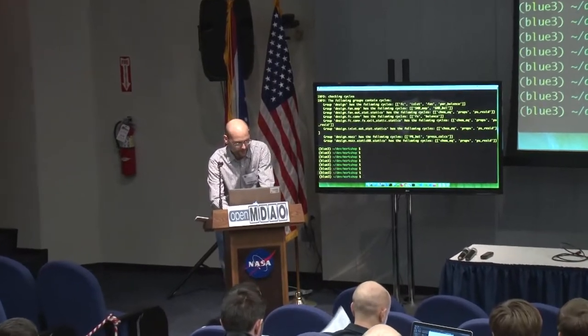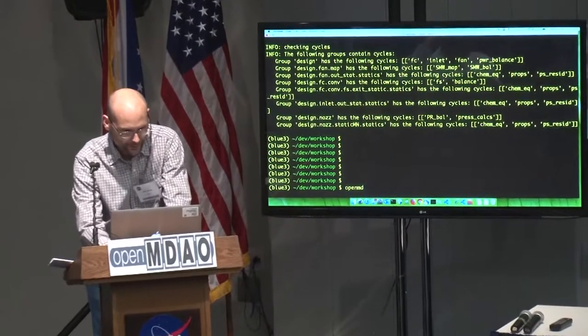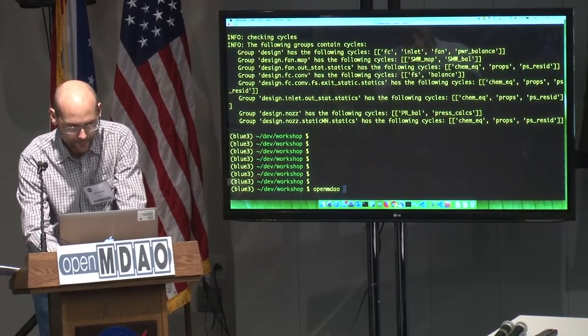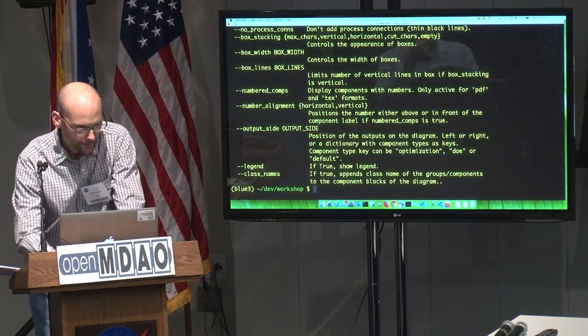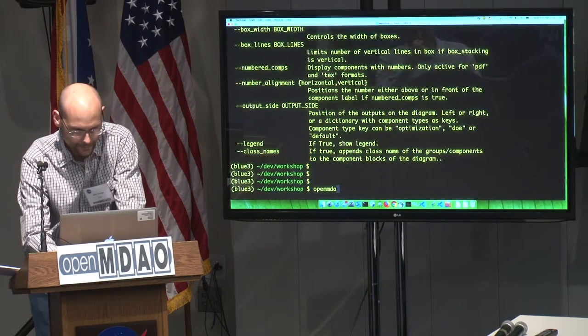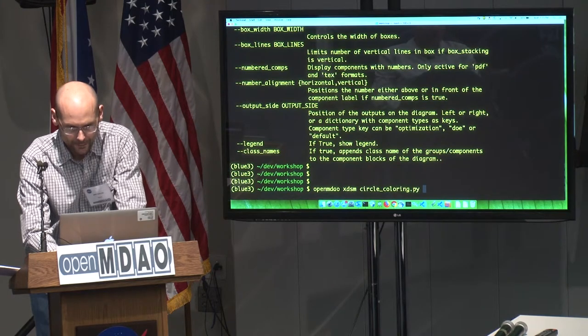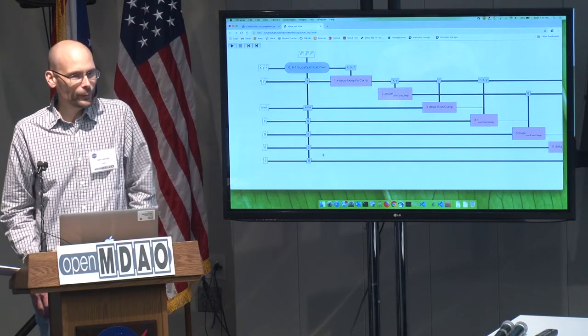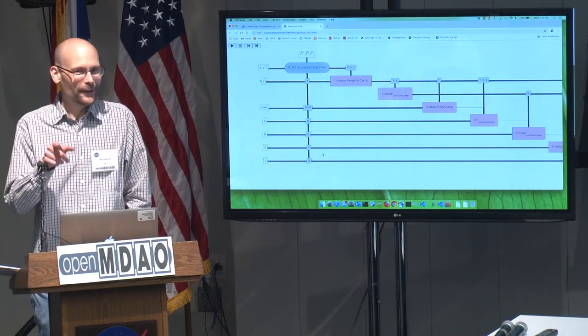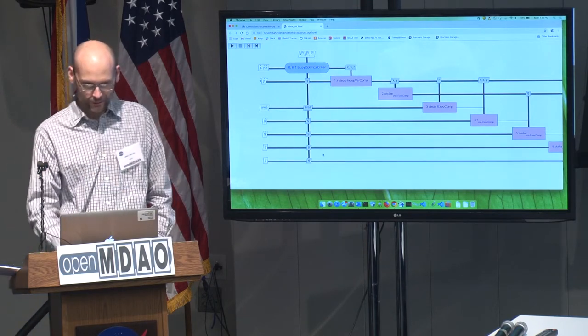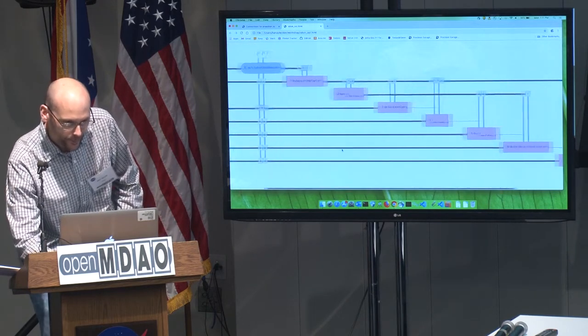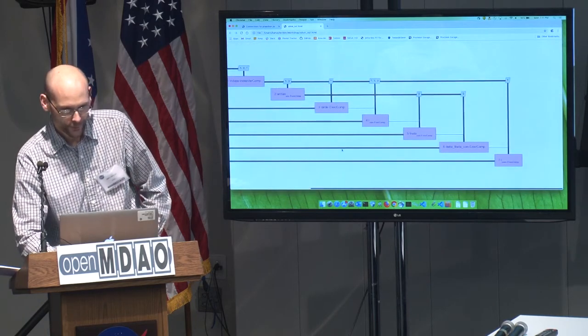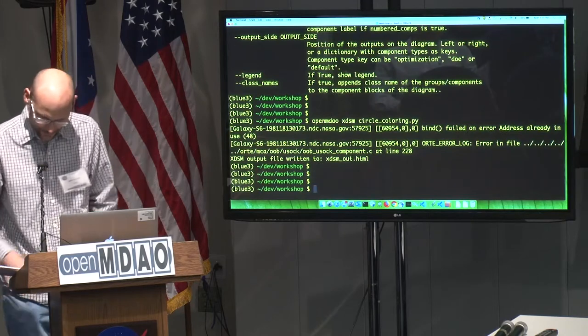All right, the next command I'm going to look at is the XDSM command, which will generate an XDSM diagram for you of your model. There's quite a few options there. Oh, and I want to, before I forget, I want to thank Peter Anodi. Is that, am I saying that right? And Remy Lafarge for contributing the code that's used in that. So there's your XDSM diagram of this. This is just a really simple, simple model.